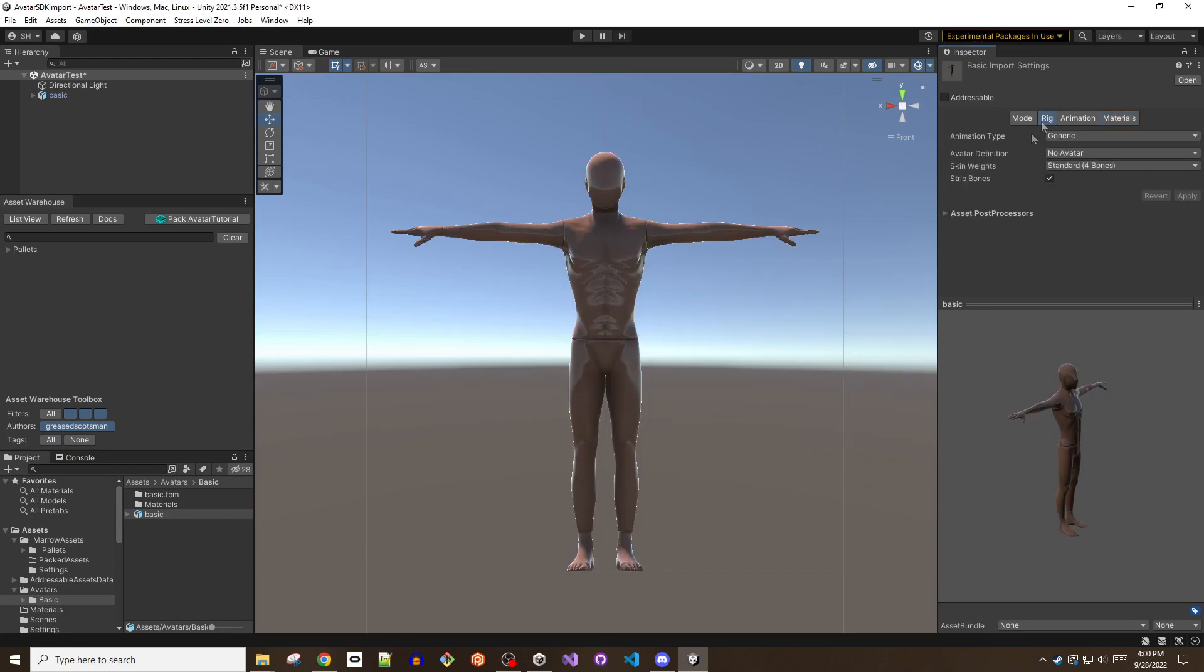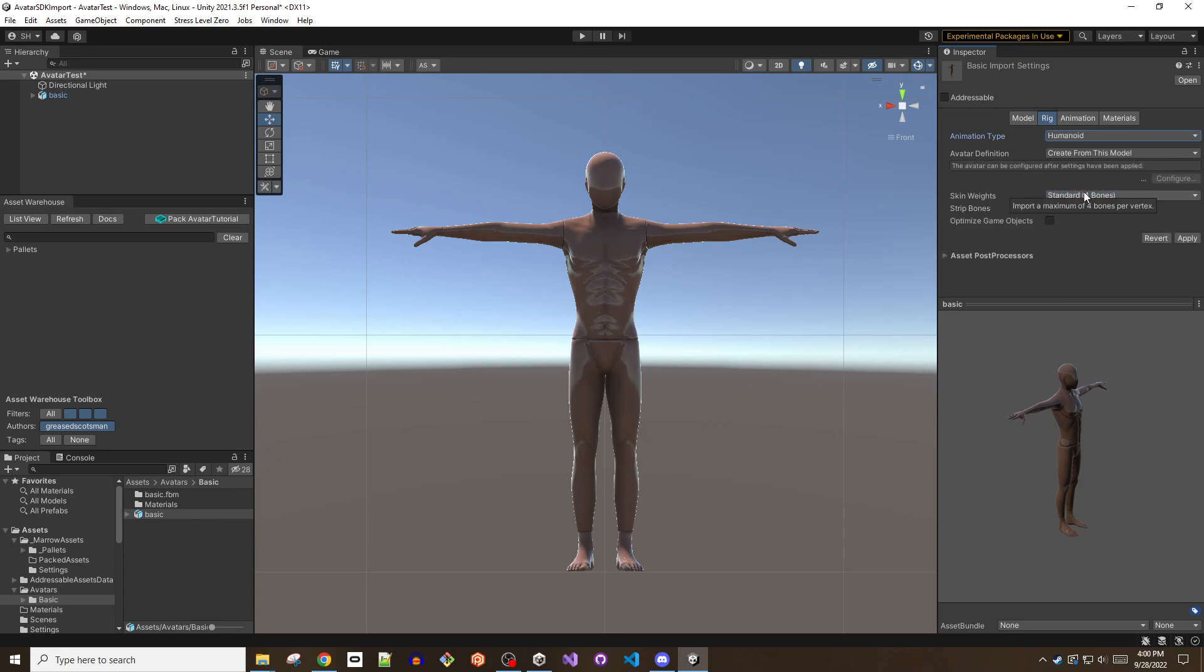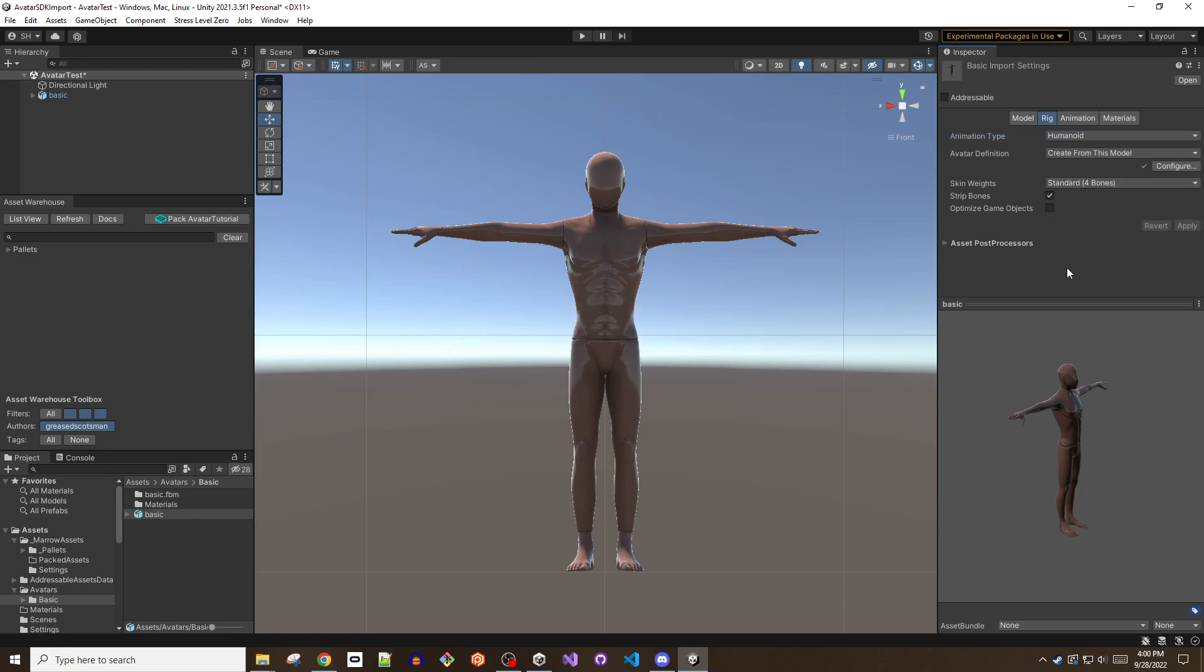Next click the rig tab and make sure that the animation type is set to humanoid. The avatar definition field should default to create from this model. If you see a checkmark next to the configure button, then Unity has successfully auto mapped the bones of the imported model.